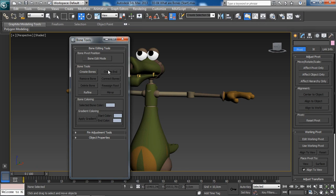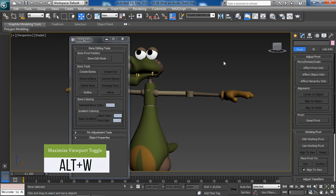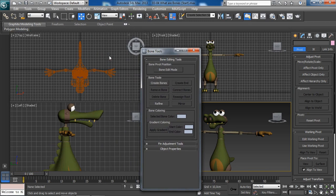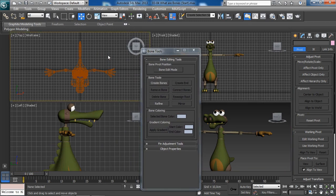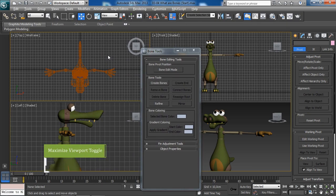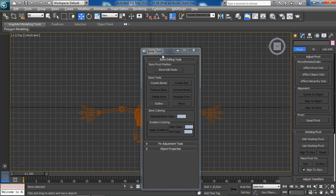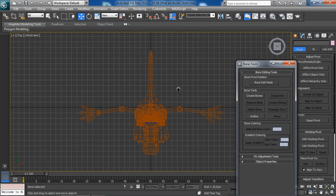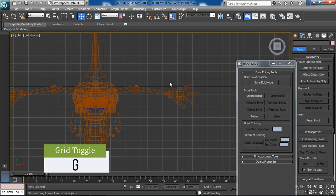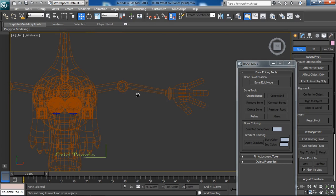From here, we'll head over to the top view by pressing Alt+W to minimize the viewport, then right-click in the top view to activate it, and Alt+W again to maximize the top view. I'll hit the G key to turn off the grid.